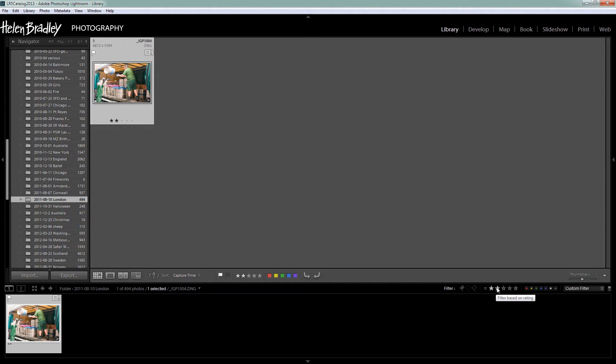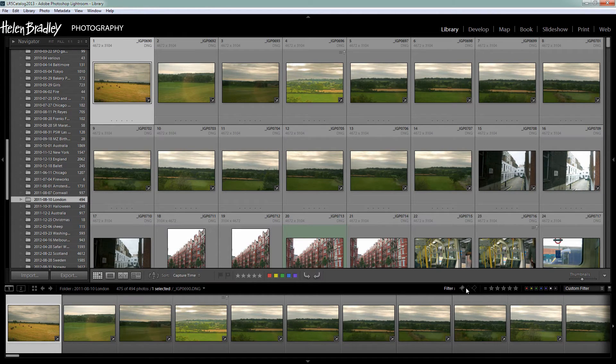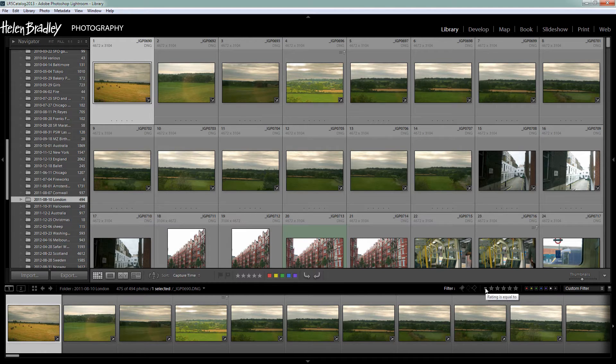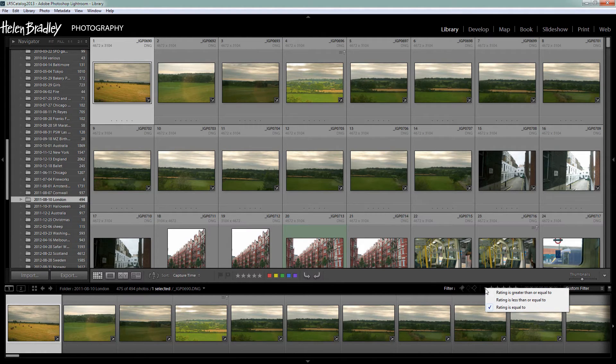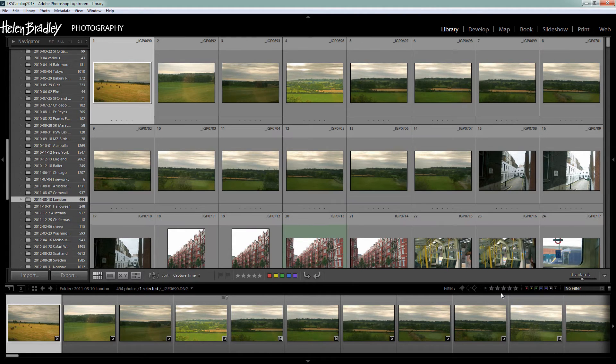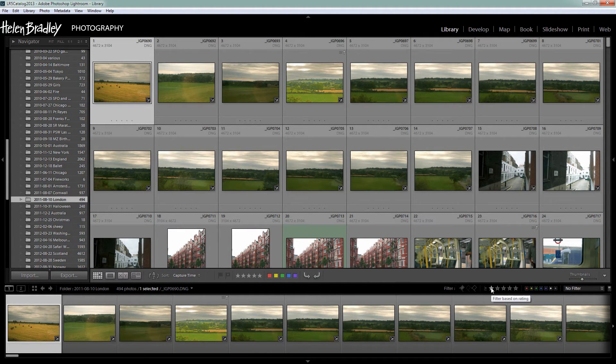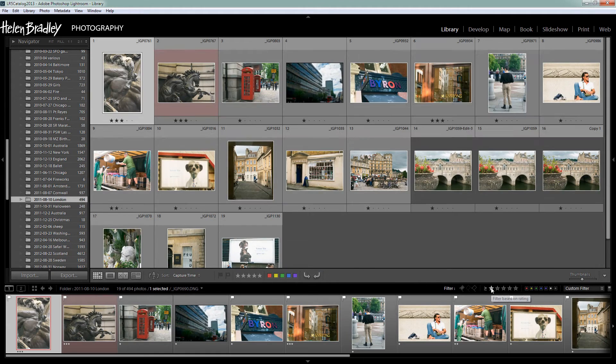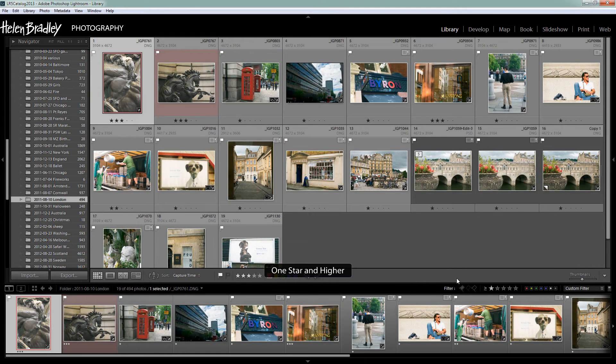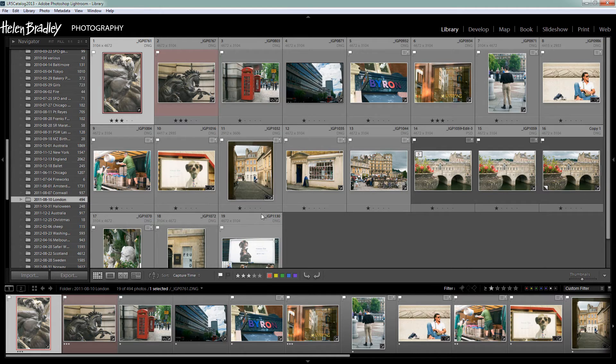If we want to go back to seeing all the images then we're just going to click back on this two star and that turns everything off. And now we're going back to all the images. And to make sure that everything is set back as it should be I'm going to select rating is greater than or equal to. So that next time I go to select one of these I'm going to see exactly what I would expect by default to see. So when I click on one star we're seeing one star and higher.